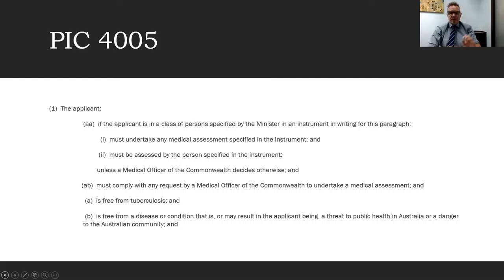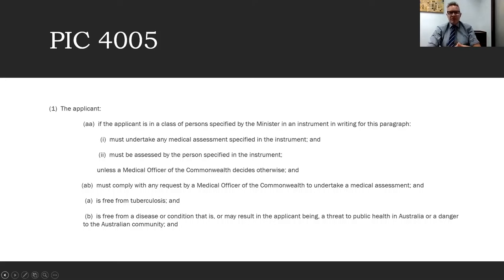Refusals on health grounds are not because the person has a condition per se — they're assessed by reference to a hypothetical person with the same condition, and it's the cost of treatment that is assessed. The key distinction between PIC 4005 and PIC 4007 is that 4005 is essentially black and white — you either meet the requirements or you can't — whereas under 4007 there is scope for the minister to disregard the fact that someone can't meet health requirements, based on their overall circumstances.